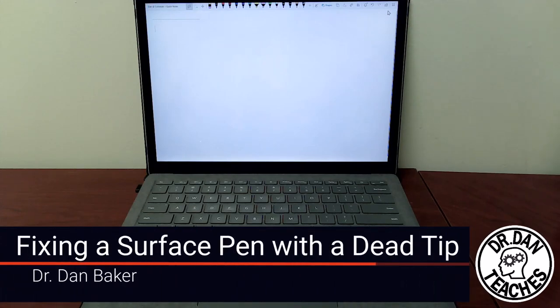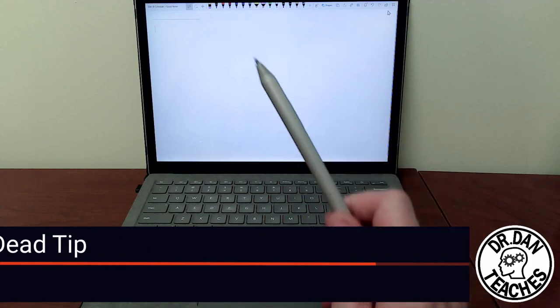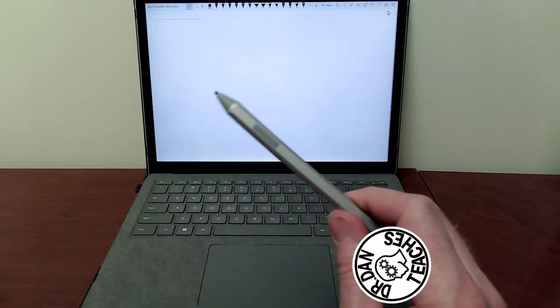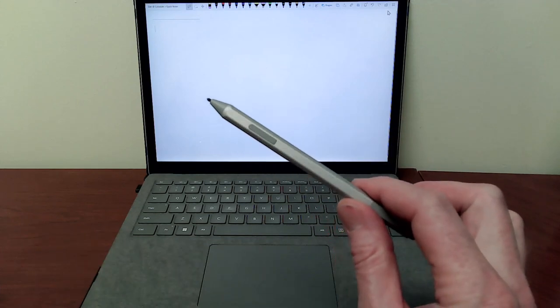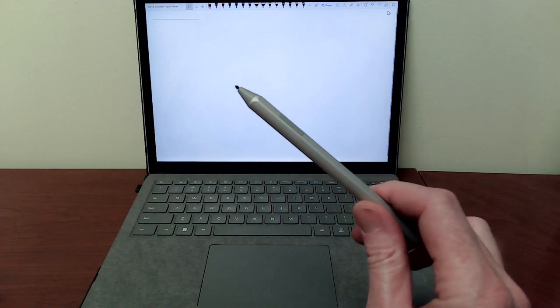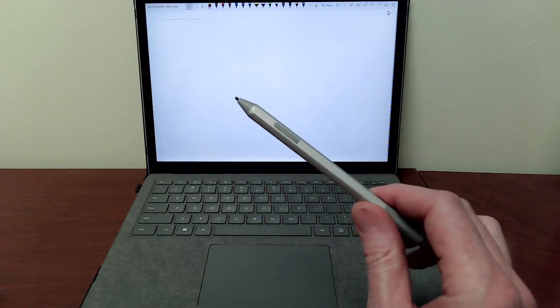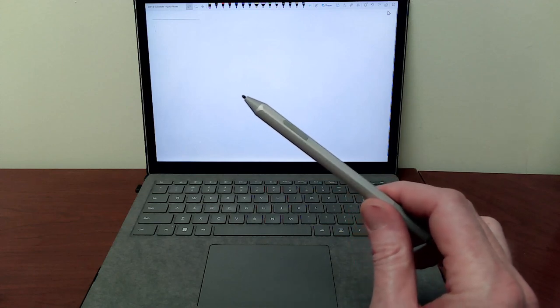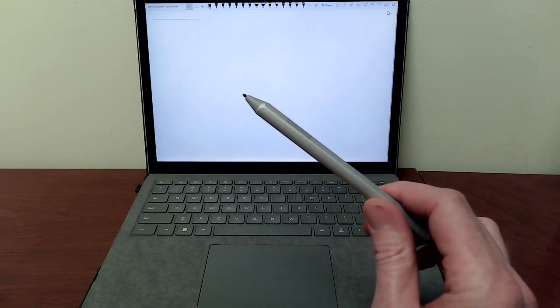Hello friends, this is Dr. Dan. In this quick video, I wanted to show how I fixed my Microsoft Surface Pen with a very non-technical means, but it actually worked perfectly well.